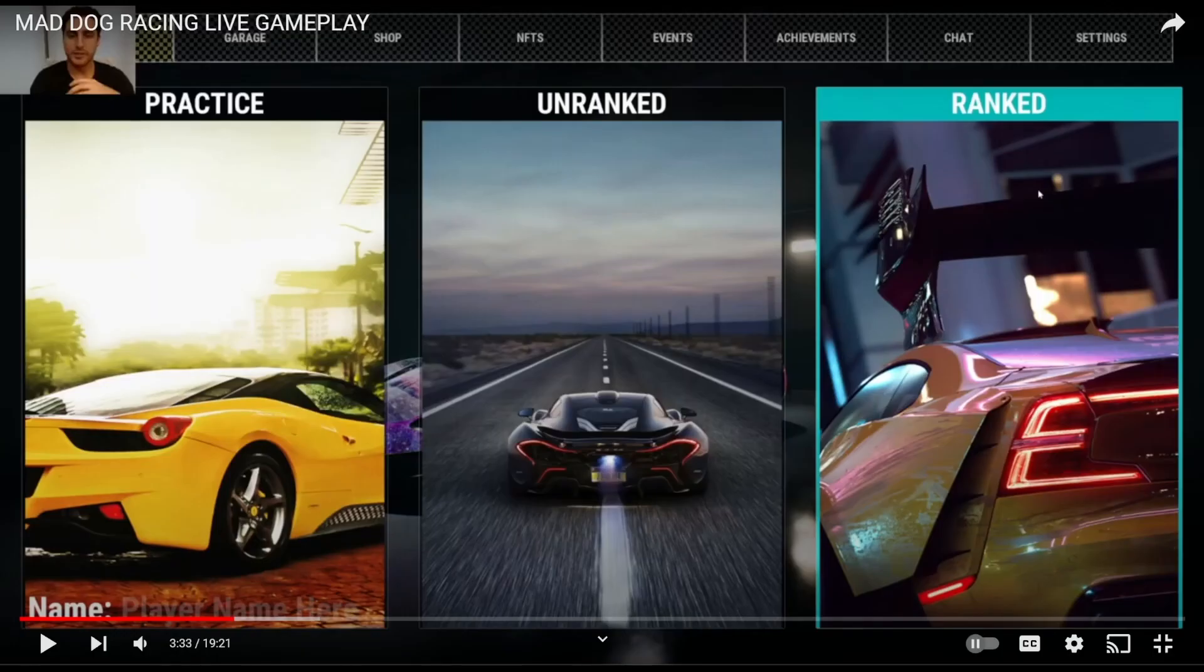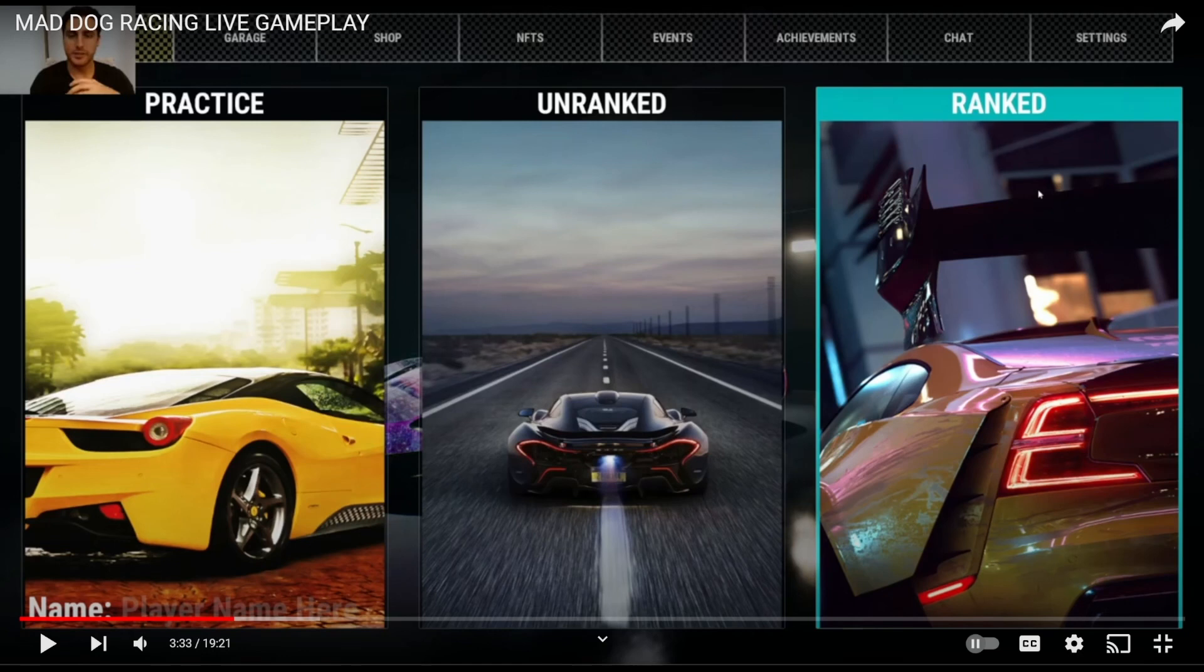When the game fully launches, they're going to have three game modes: Ranked, Unranked, and Practice. Now on November 28th is when they're going to launch their version 1.01, which is going to allow you to connect your wallet and play on three tracks inside of the Practice Mode.